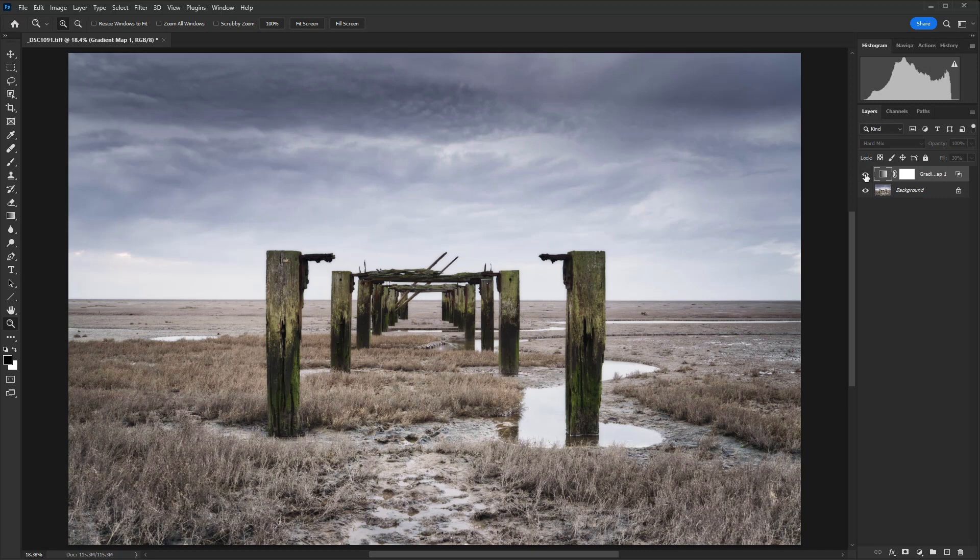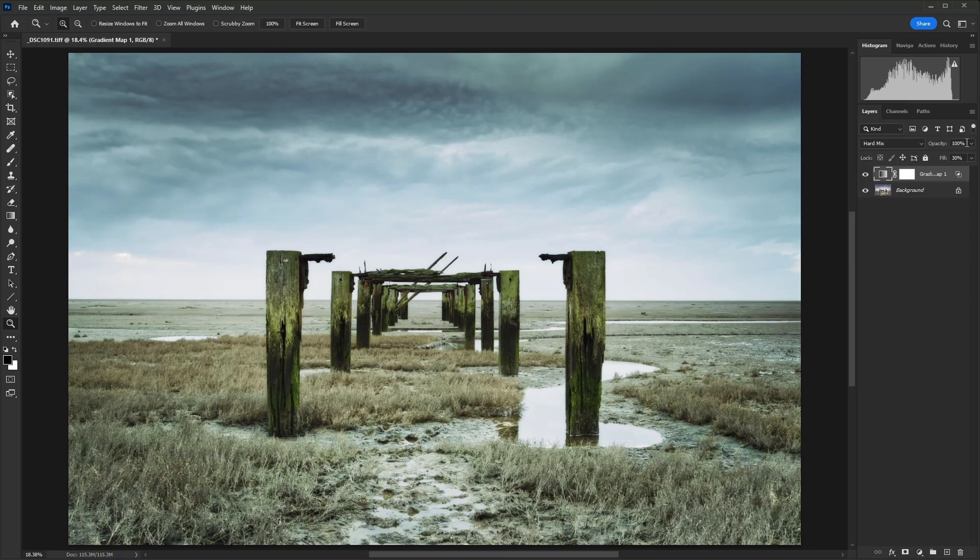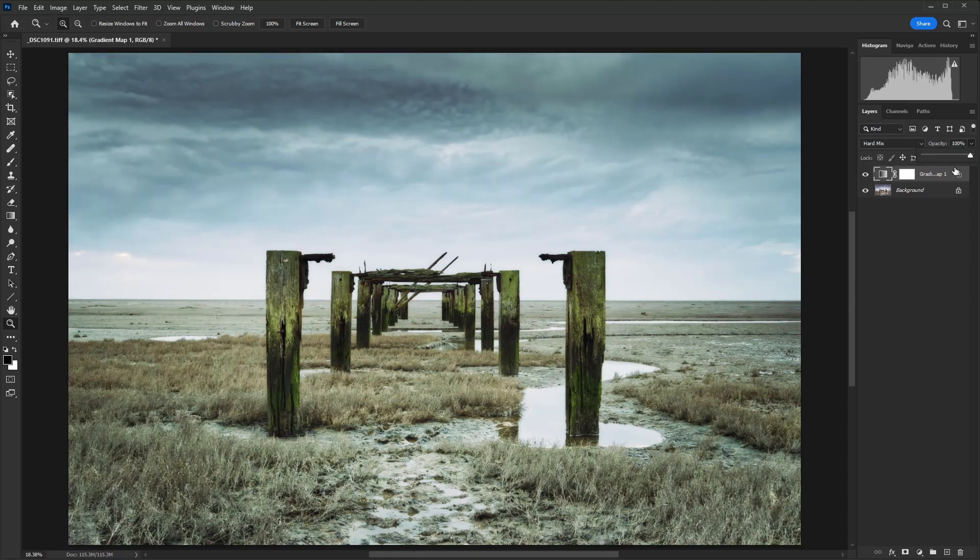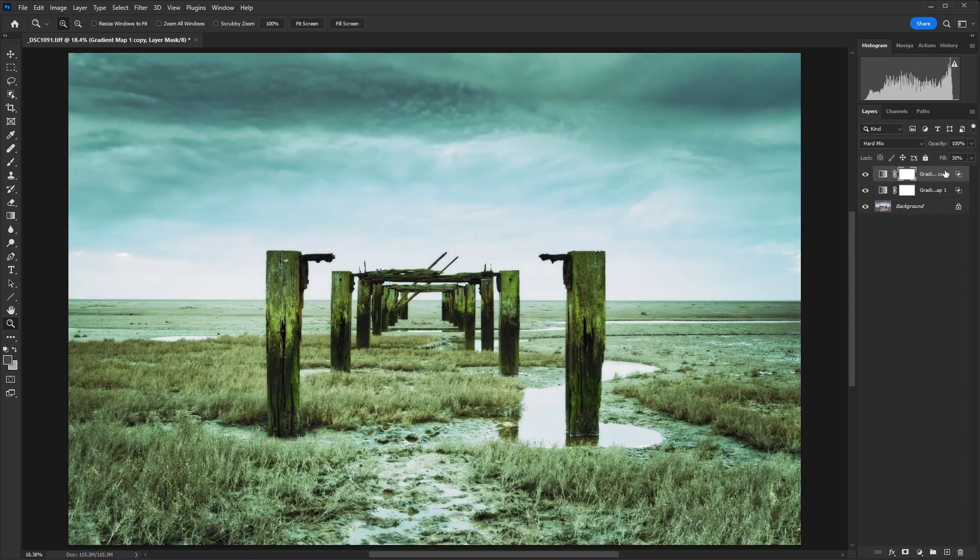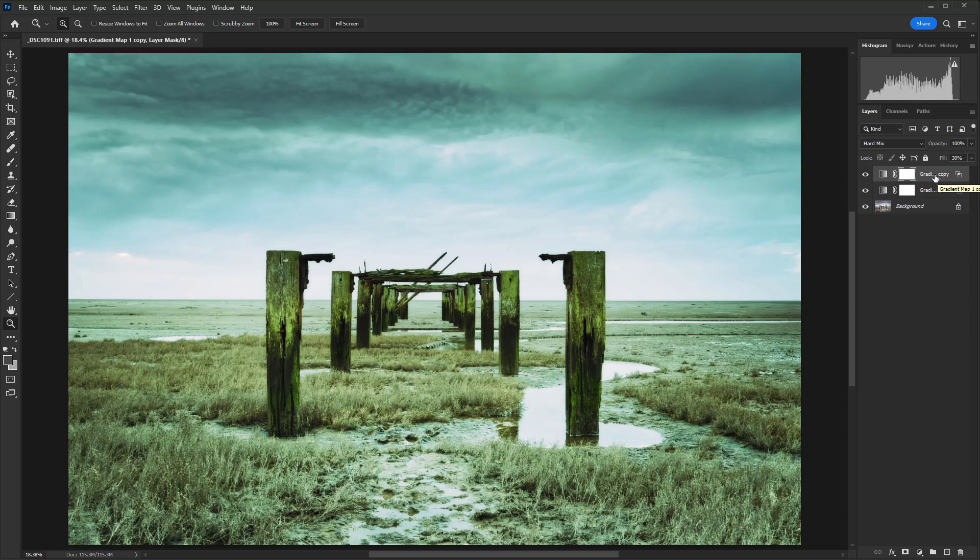So there is our before and there is our after. So what you can do at this stage, if the effect is too strong, you could take the opacity down to reduce it, or you could hit Ctrl and J, or that would be Cmd and J on a Mac, to duplicate that layer.